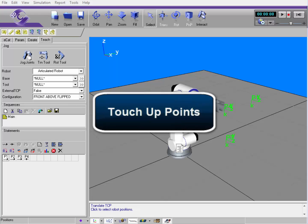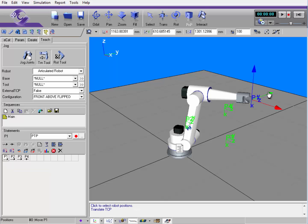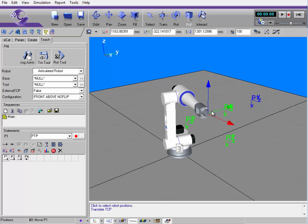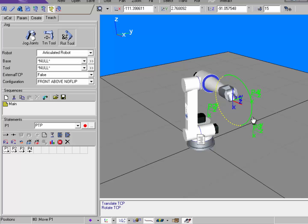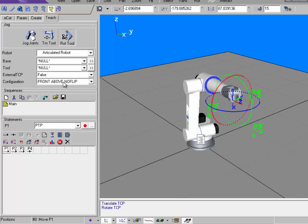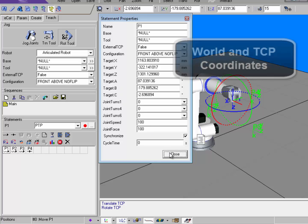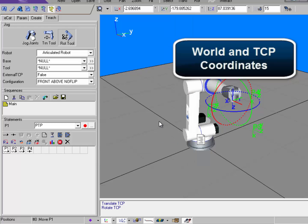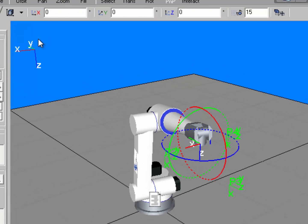Now I'm going to show you how to touch up points. I can select position 1 in the statement grid, use translate tool, and move the robot to a different location. If I want the position to go where the robot is, I can use the touch up command here and the position goes to that location. If I apply rotational values as well — let's move the robot like this — notice the configuration of the robot changed. I can touch up the point and its rotational values are updated. The XYZ coordinates and rotational values are all based on the world coordinate system.